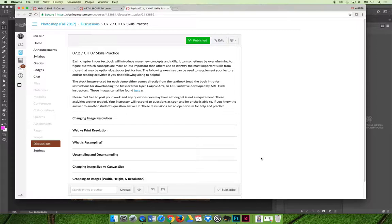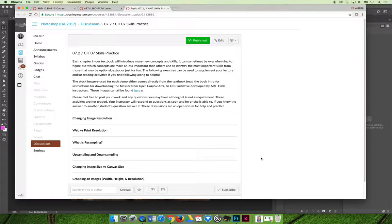The statute of limitations on the extra credit is just until the exam is due. If you take the exam early and you don't do so well you can always come back and do those skills practice and submit your artwork.